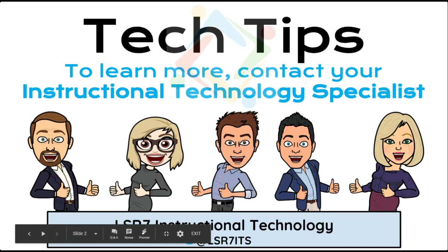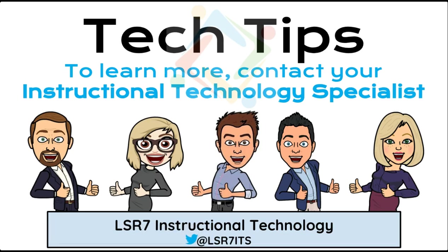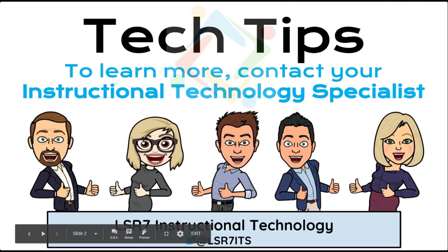As you can see, Schoology's calendar feature has so much to offer. Contact any ITS to help with Schoology calendars today.